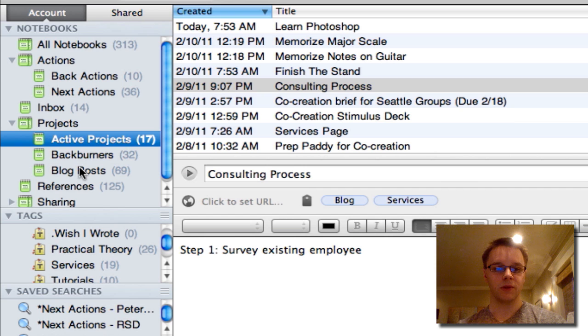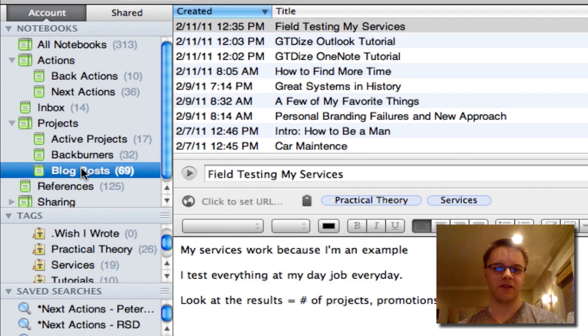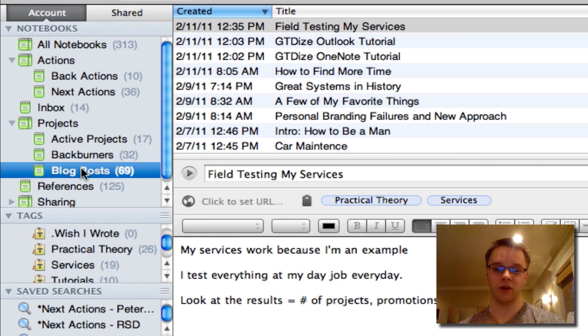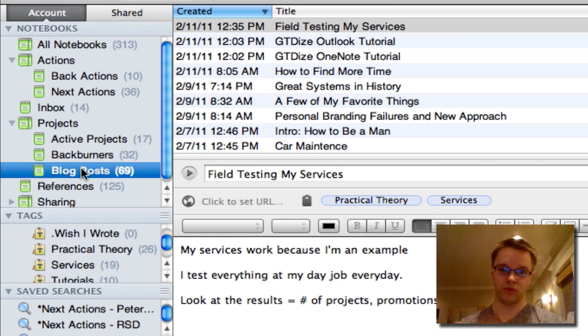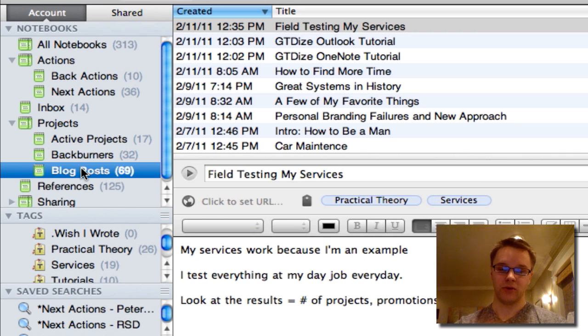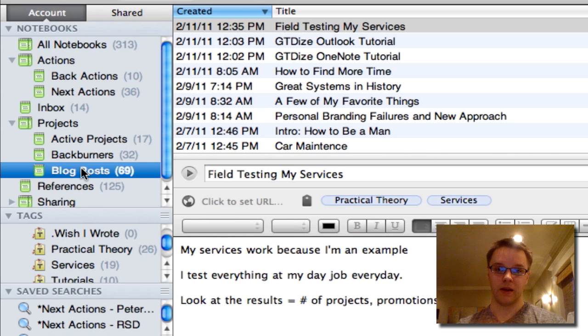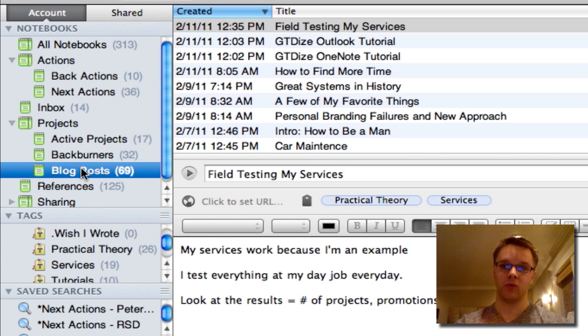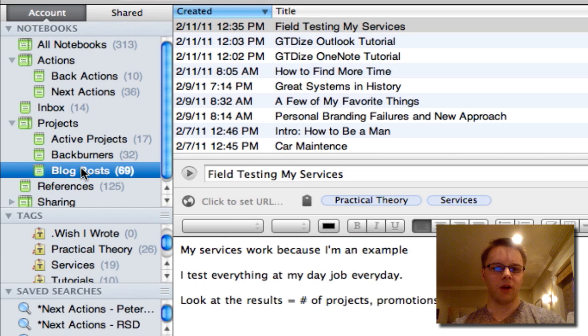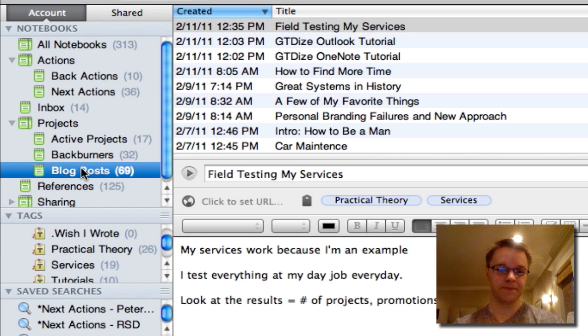I also stick my blog post ideas under active projects because there's lots of steps to going into creating a blog post. You have to draft it, write it, edit it. You have to, I usually do a lot of writing and editing in Evernote itself. You have to copy and paste, put it into WordPress, figure out a title, you know the drill. So blog posts are really projects.